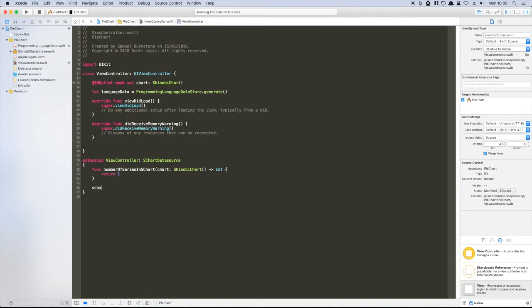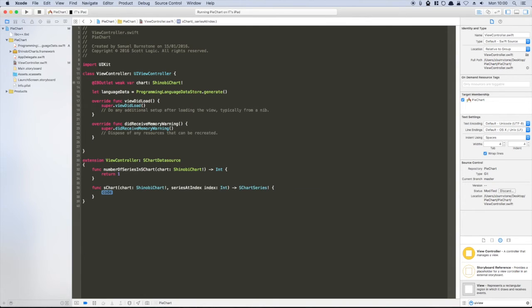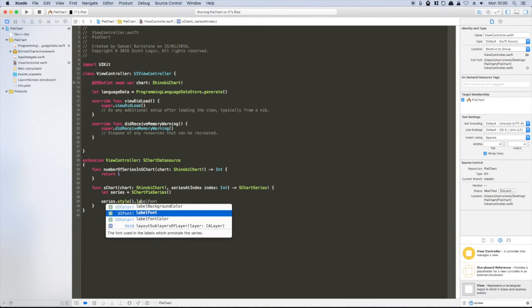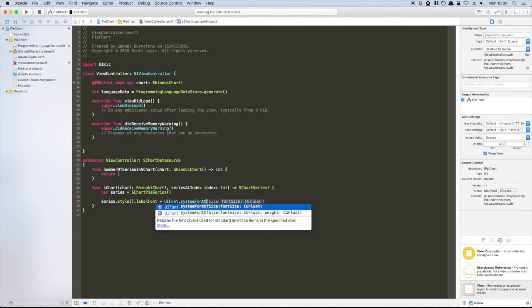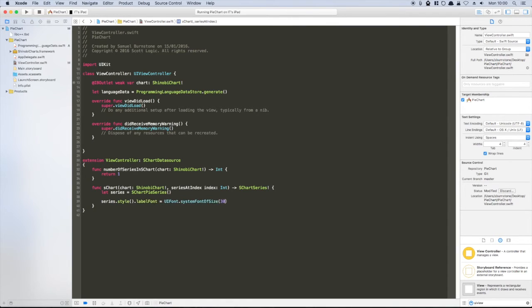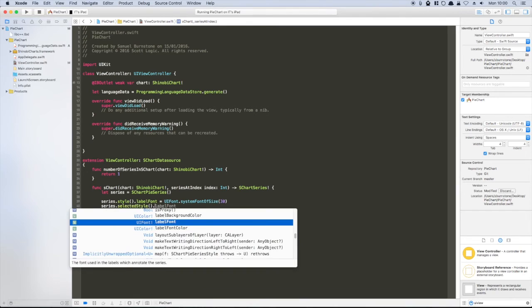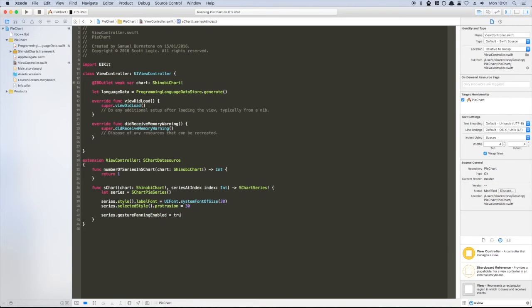We simply want to display a single pie series with some basic styling. We'll adjust the font size of the slice labels, make the slice animate out of the center when selected, and also enable panning on the series so users of the app can interact with the chart.